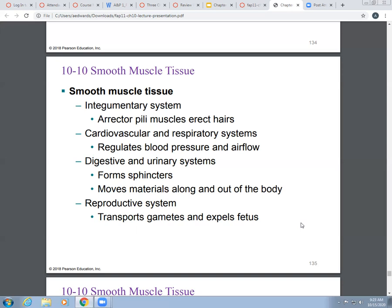In the digestive system, smooth muscle also helps to move materials through your body and out of your body. With most of these systems, you will cover in ANP2. In the reproductive system, smooth muscle moves the gametes — remember, these are essentially the sex cells. It also helps to expel a fetus during labor with those uterine contractions.